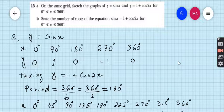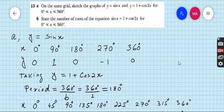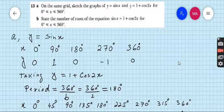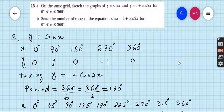Take y = sin x and make a table of x and y values. Since sin x is a simple trigonometric function, its period is 360 degrees. When you have a 360-degree period you can take 90-degree intervals: x = 0, 90, 180, 270, 360. We cannot go beyond 360 because that is the end point of the given domain.